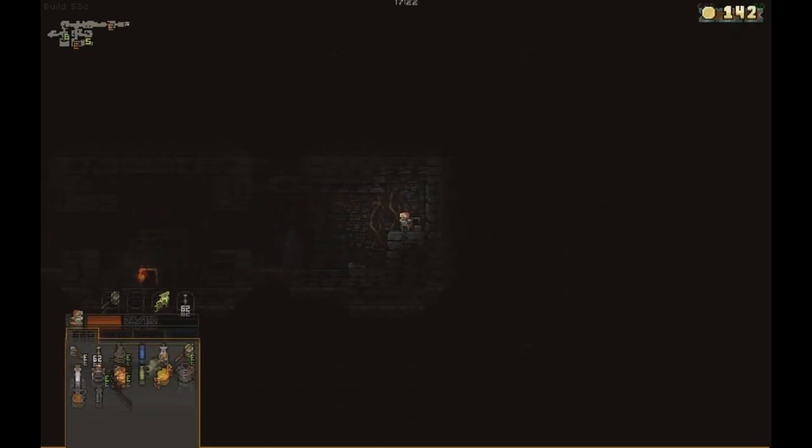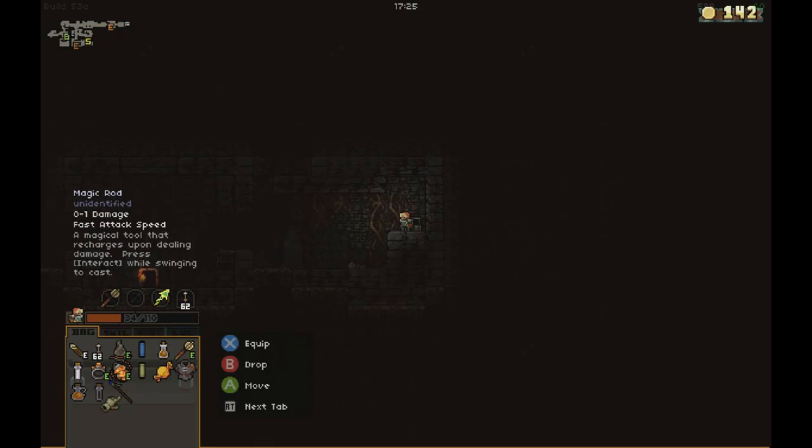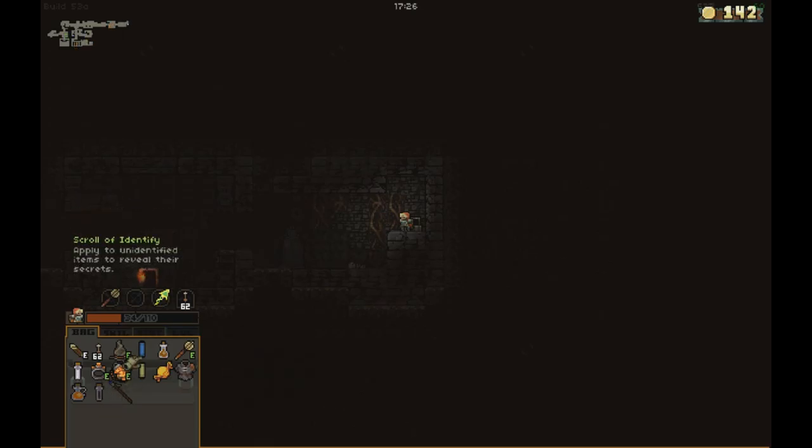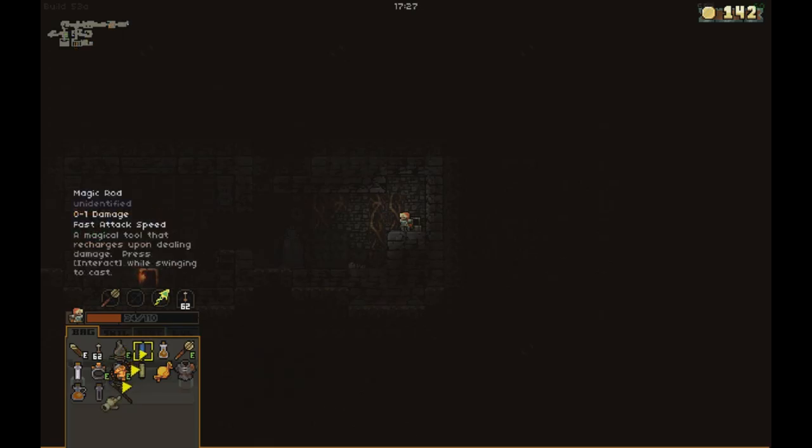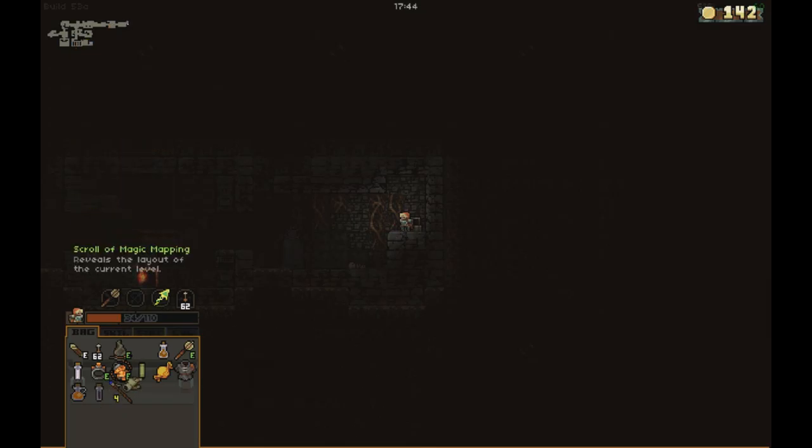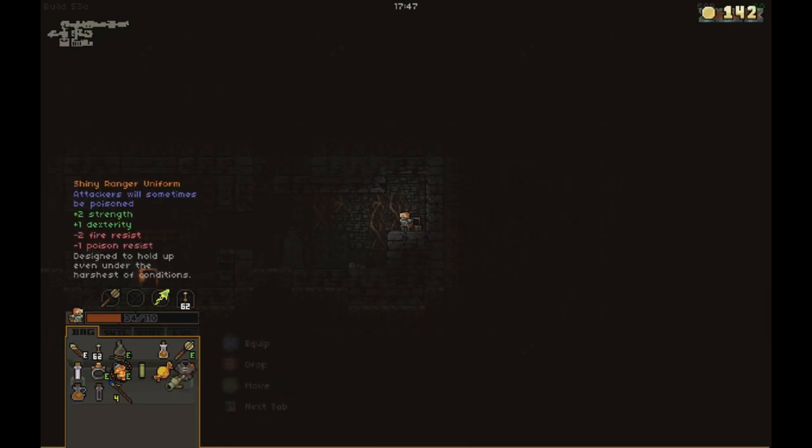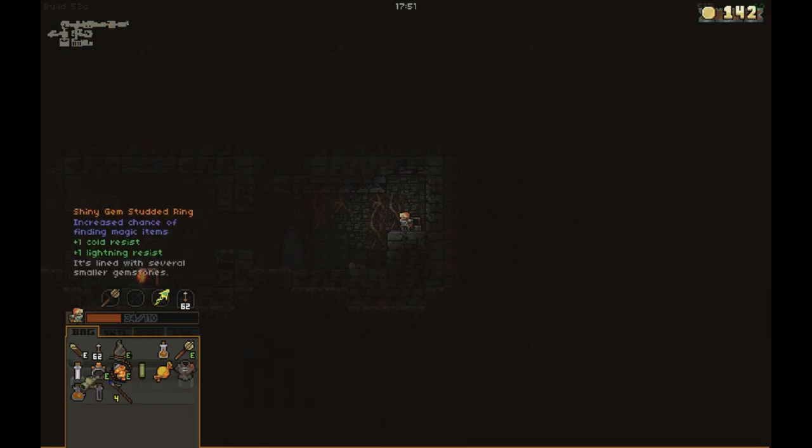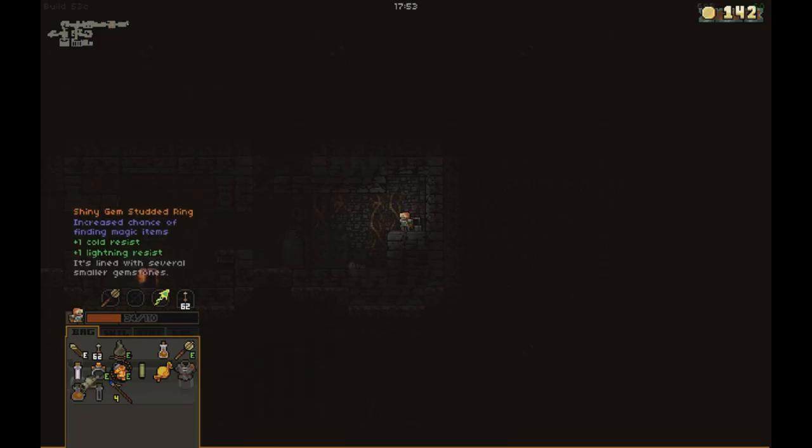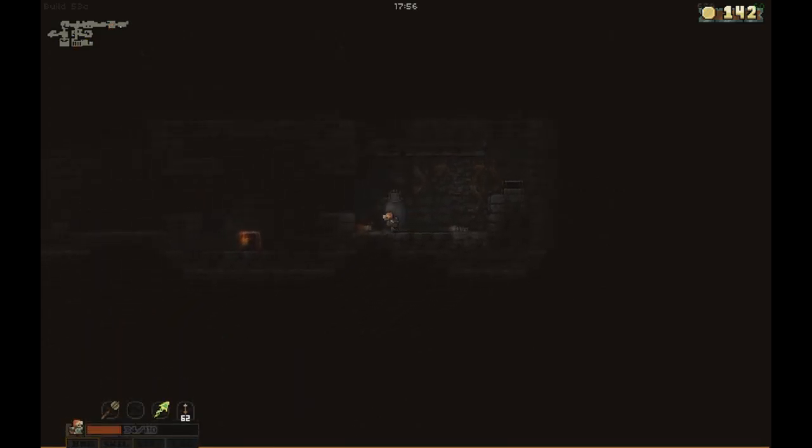Magic wand. Magic rod. So let's see what we got here. Smoking magic wand, a magical tool that recharges upon dealing damage. Press interact while swinging. Spirit emitter. Let's see what else we got. I don't know what those other potions are. They could be good, or they could be dangerous. Anyways, let's move on.